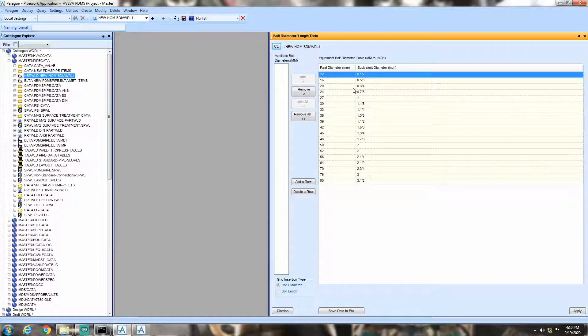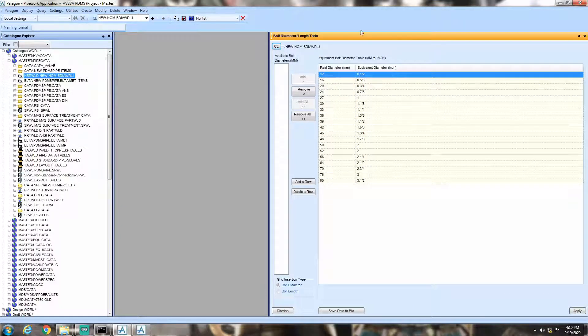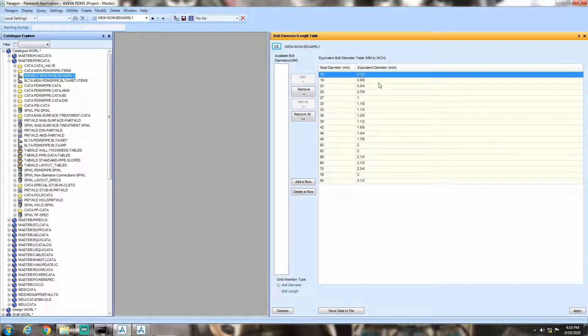Then click save data to file and hit OK. This will append your new equivalent values over the default conversion table defined in PDMS.